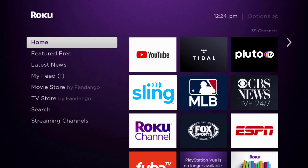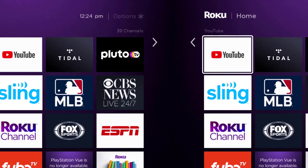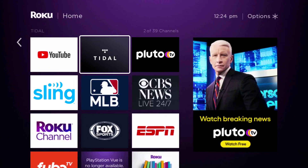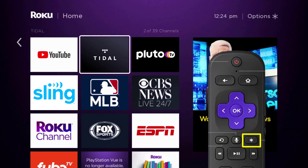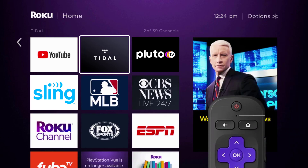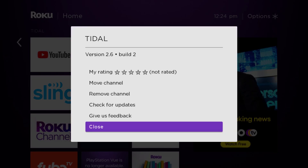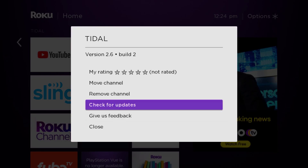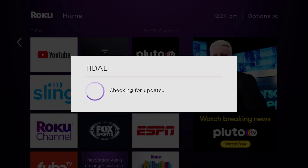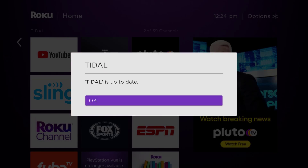Head over to the Title app. Once the app is highlighted, press the star button on your Roku remote to open the options menu. It will load the channel information and pop up with a menu. Go up and click where it says 'Check for Updates' to make sure you're running the latest version of the app.